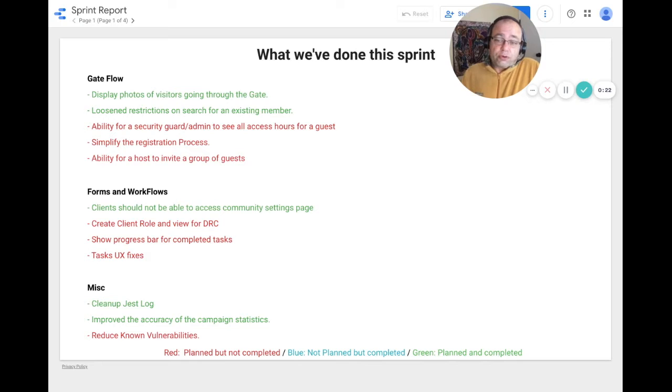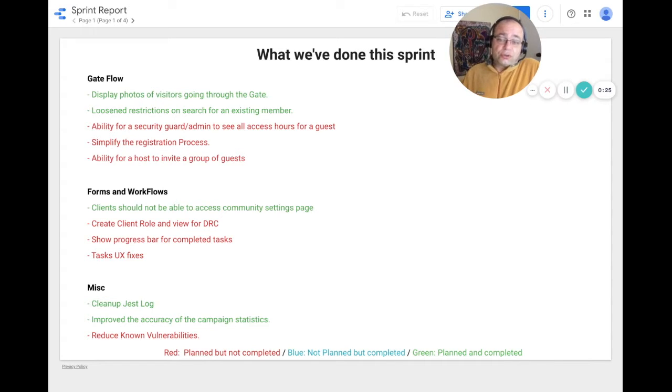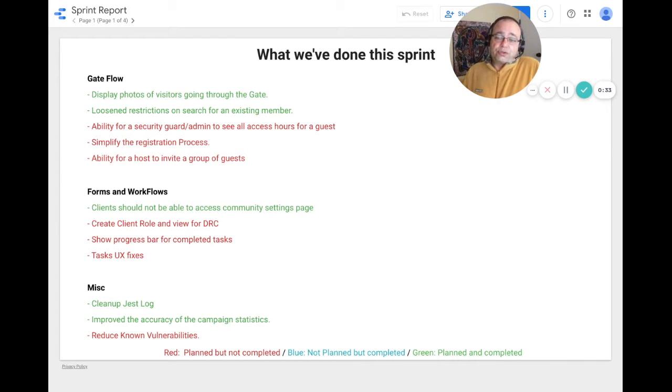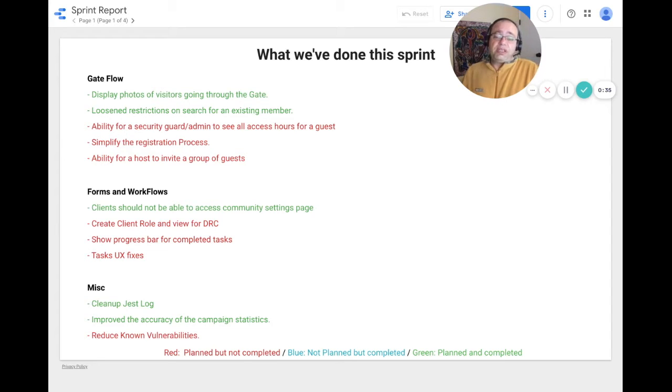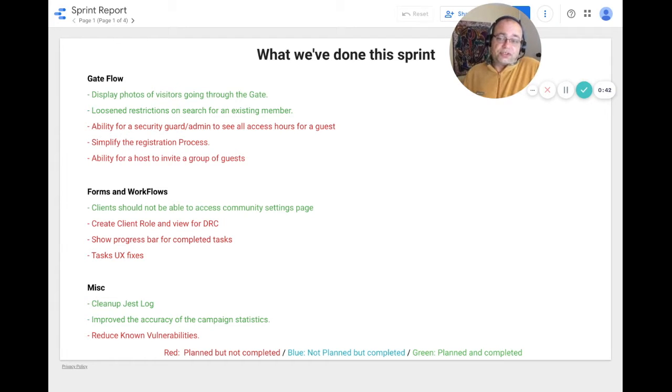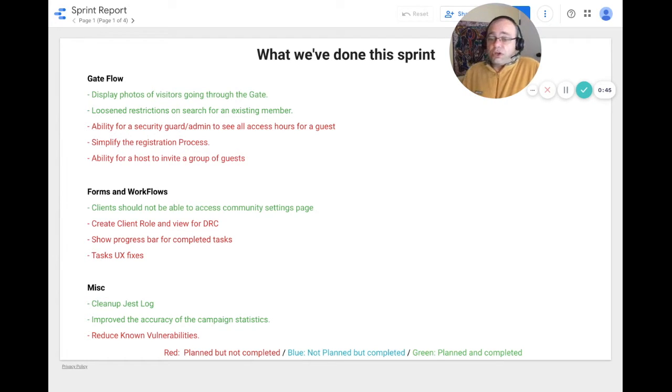However, we wanted to work on the ability for a security guard or admin to be able to see all access hours for a guest and simplify the registration process, as well as the ability for a host to invite a group of guests. But the holidays got the best of us on those three tasks.